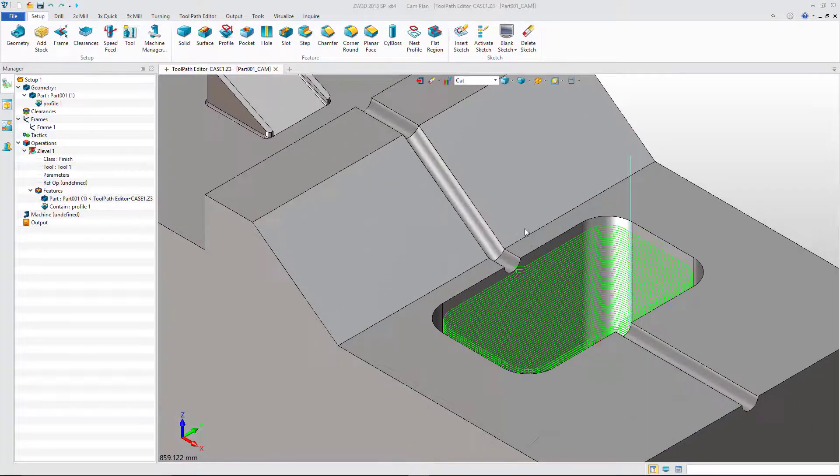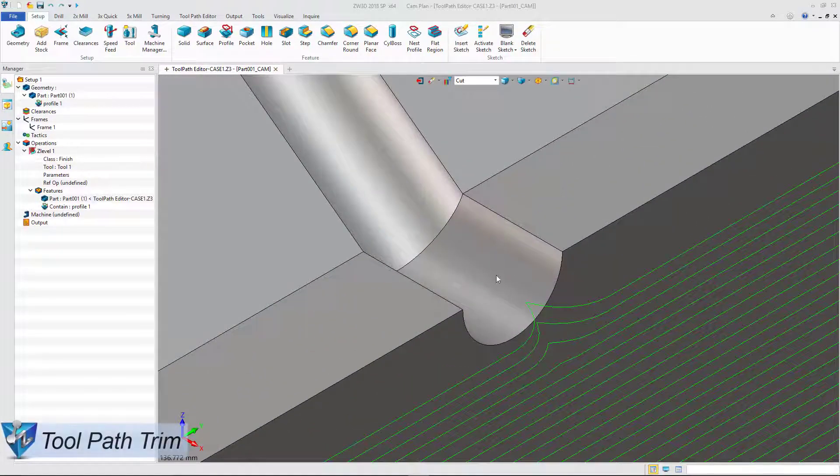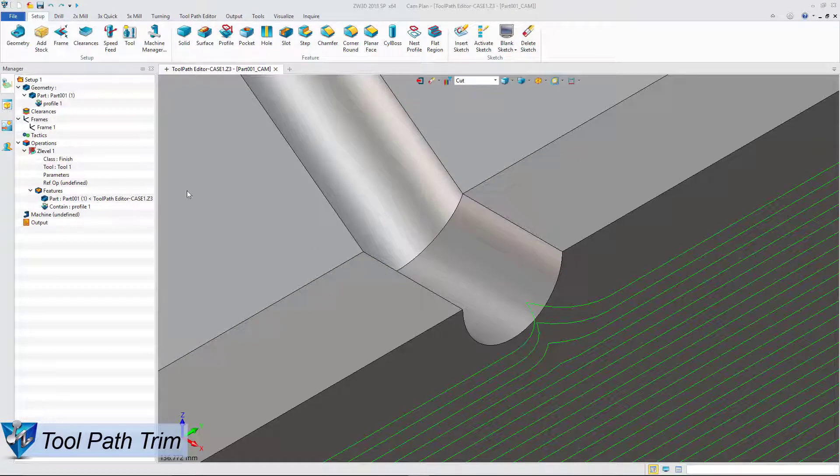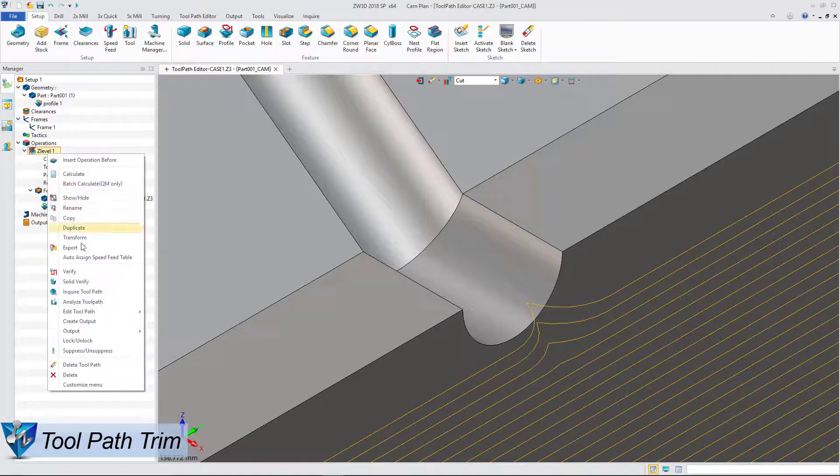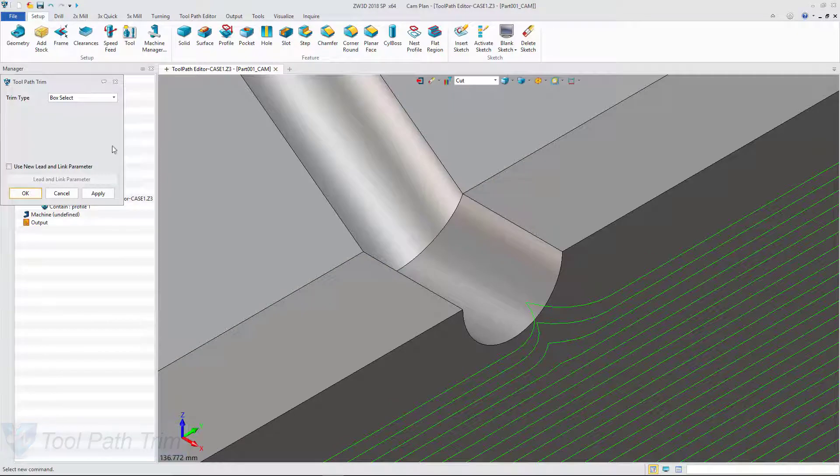Take an example. Here is a runner. A few toolpaths are cut into this area, but for a better machining effect these cuts are not wanted. We can use the trim function to remove them.